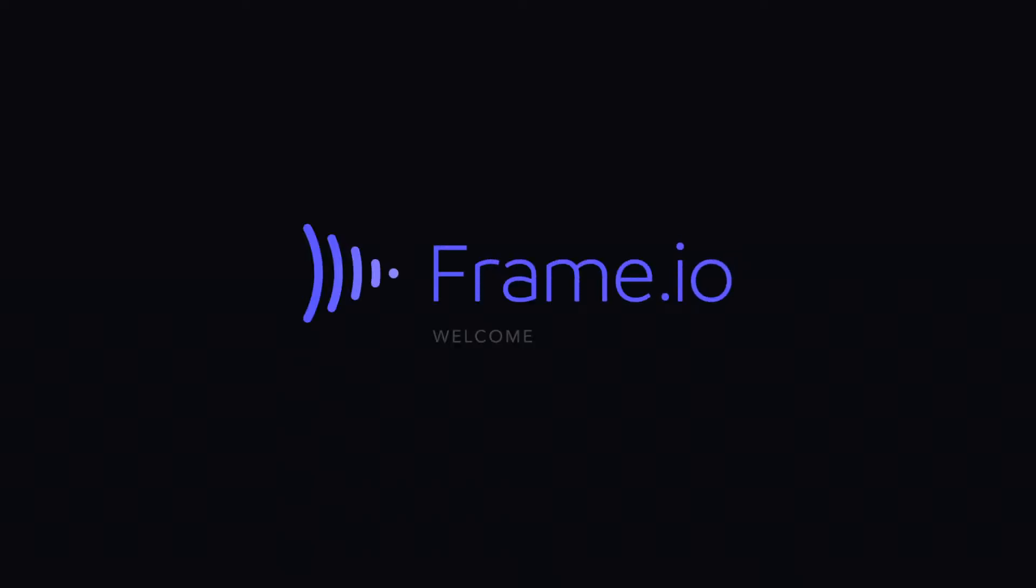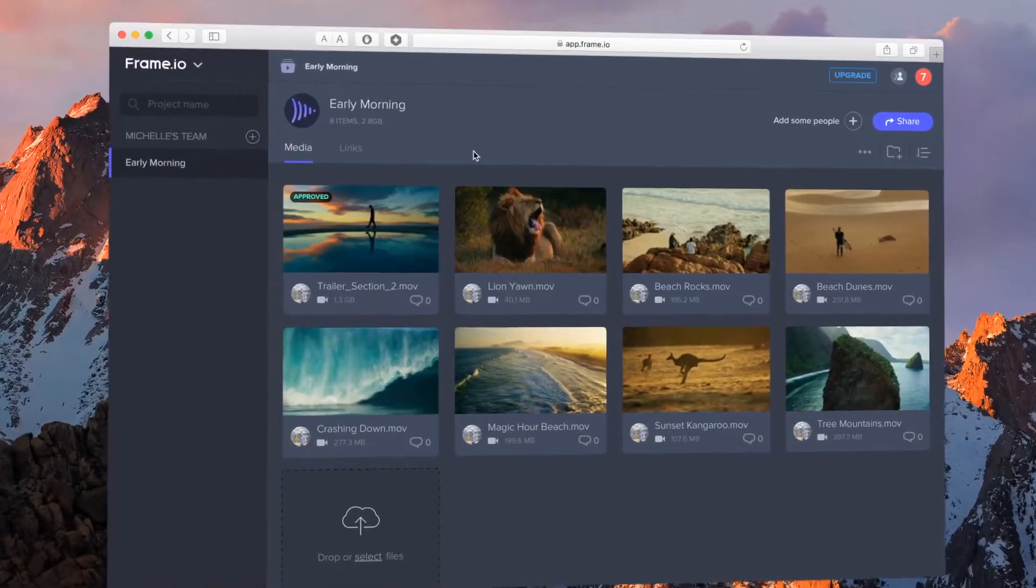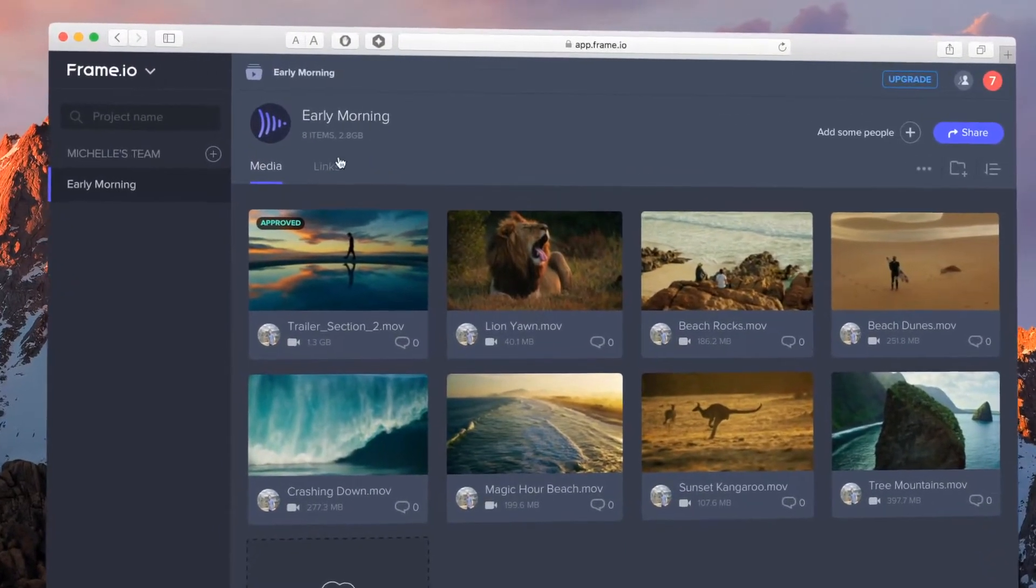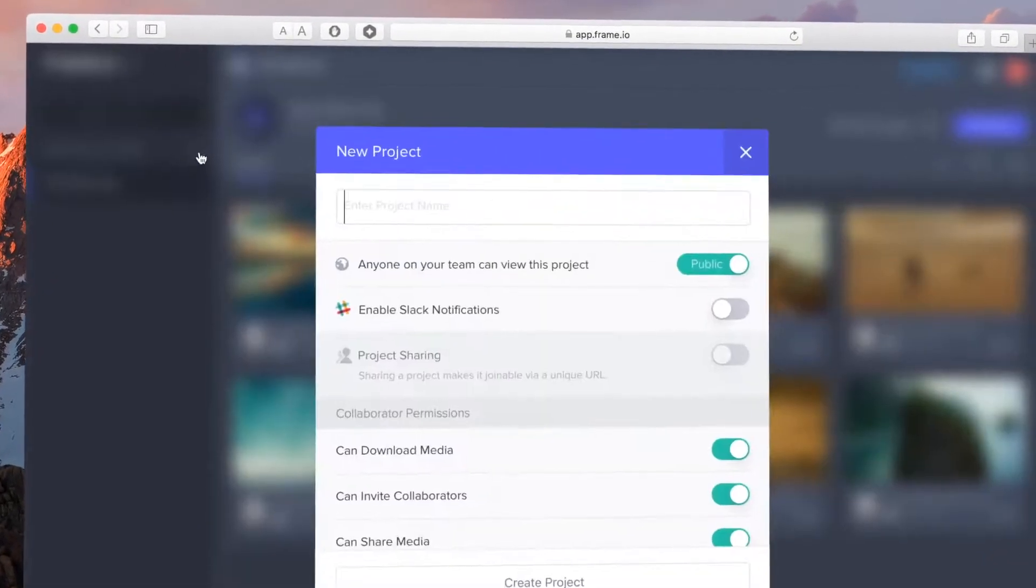Welcome to Frame.io, the video collaboration platform for the world's premiere video creators. Let's get you started with the basics.